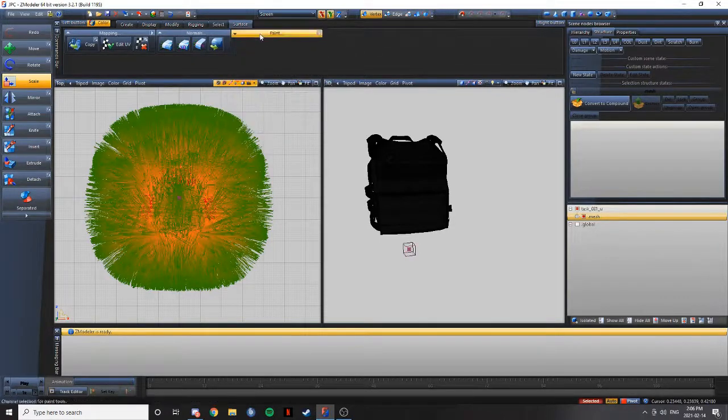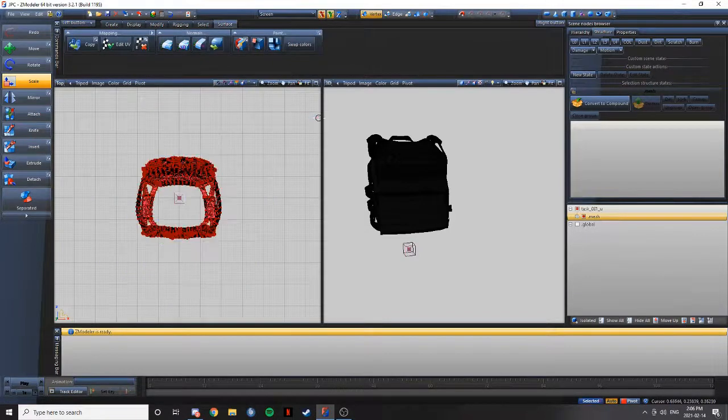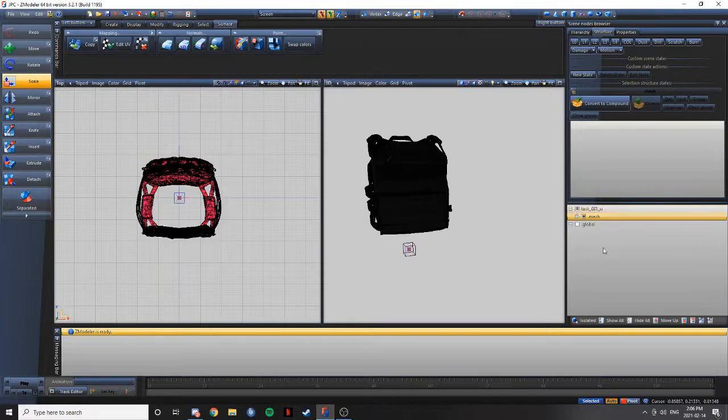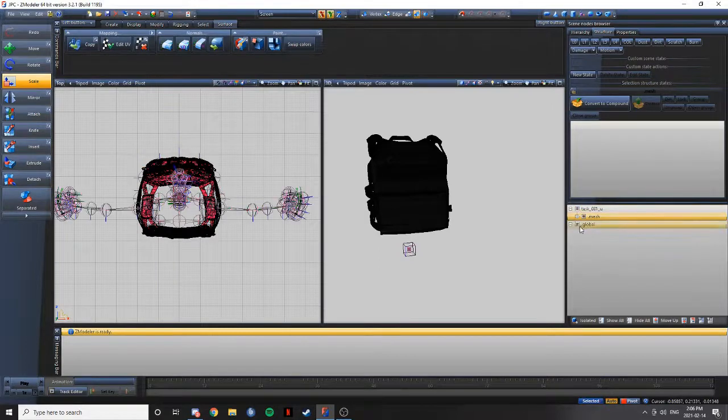When that's all complete, you can untoggle the paint. Unhighlight all that. Second, you're going to have to rig it, which is super easy.